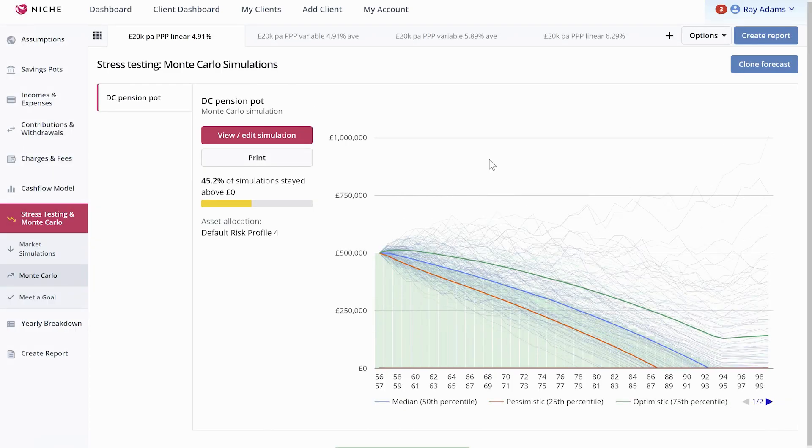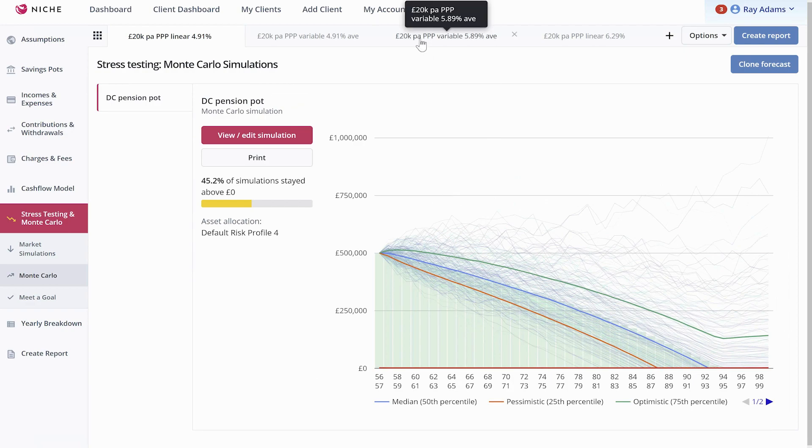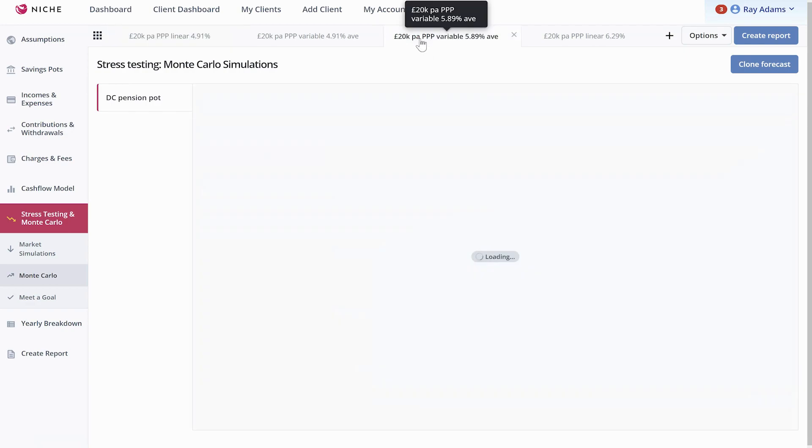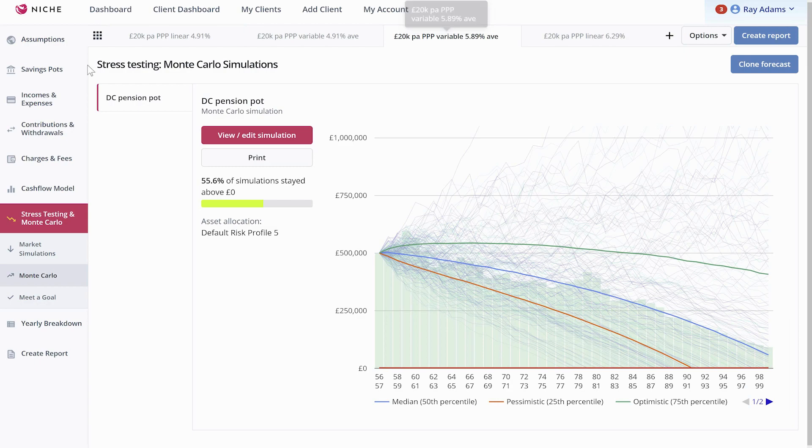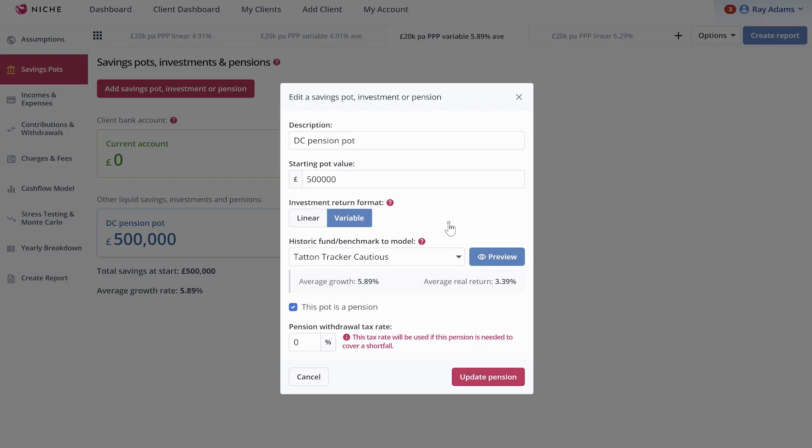Let's look at a slightly more volatile one now because that was a risk profile 4. So you've got the same 500,000 pound pot, variable return, but instead of the tracker defensive, we've done the TATN tracker cautious now, which is 5.89% return.